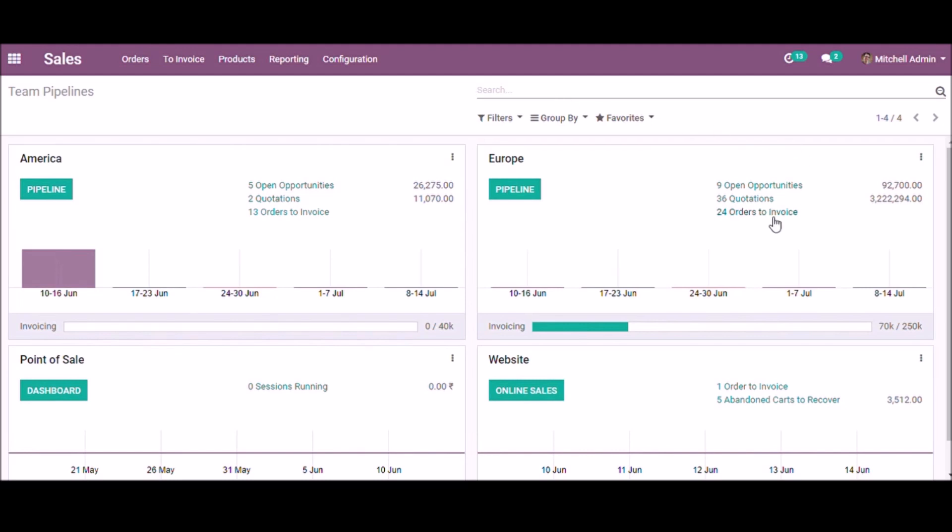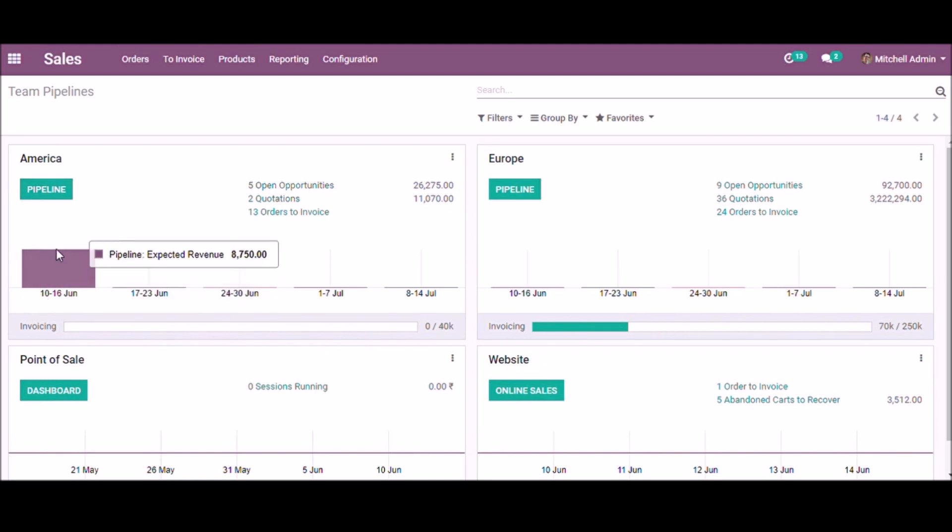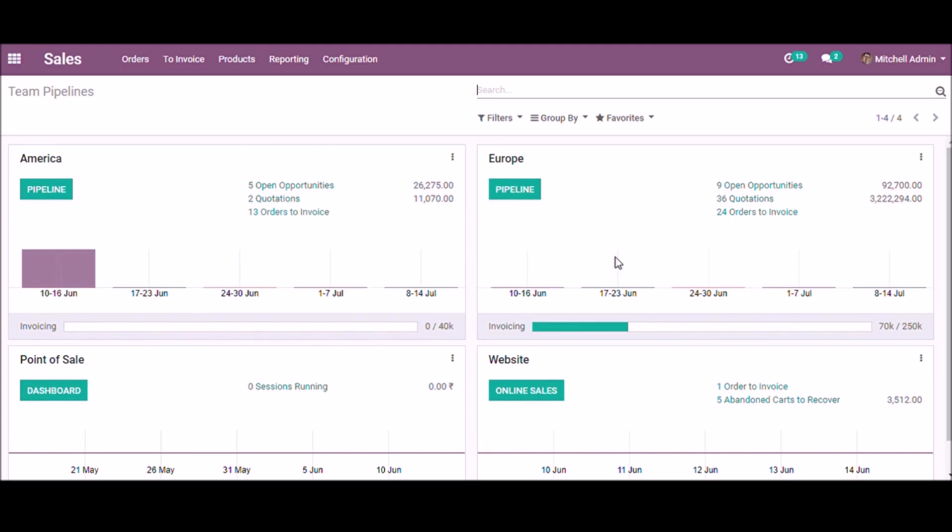From the progress bar, you can easily know how much they achieved their monthly target. Other details like opportunities, quotations, invoices, and the sales of each period can be understood from this graph.